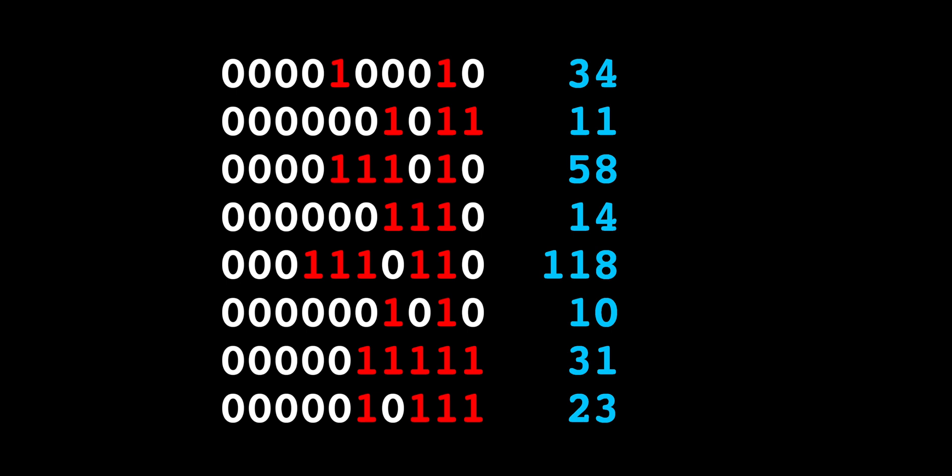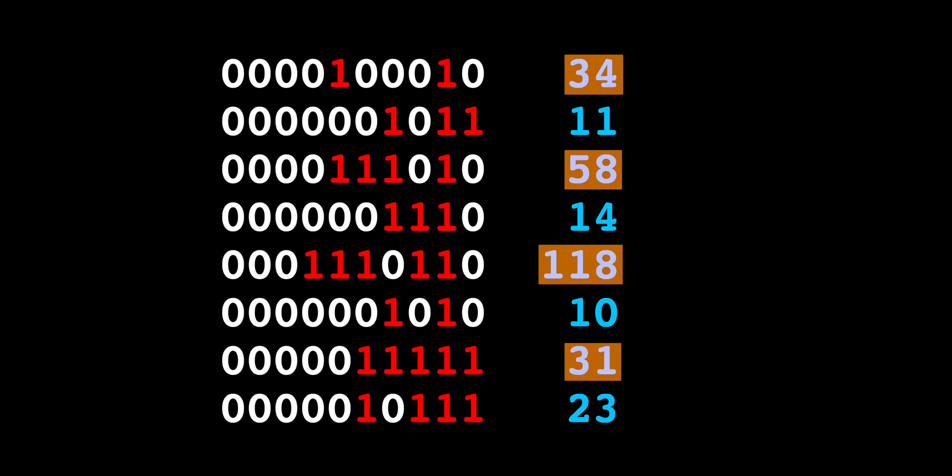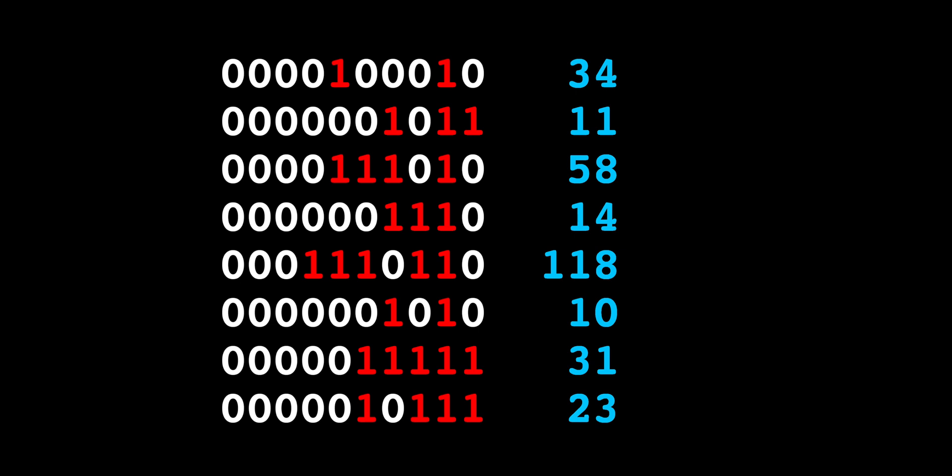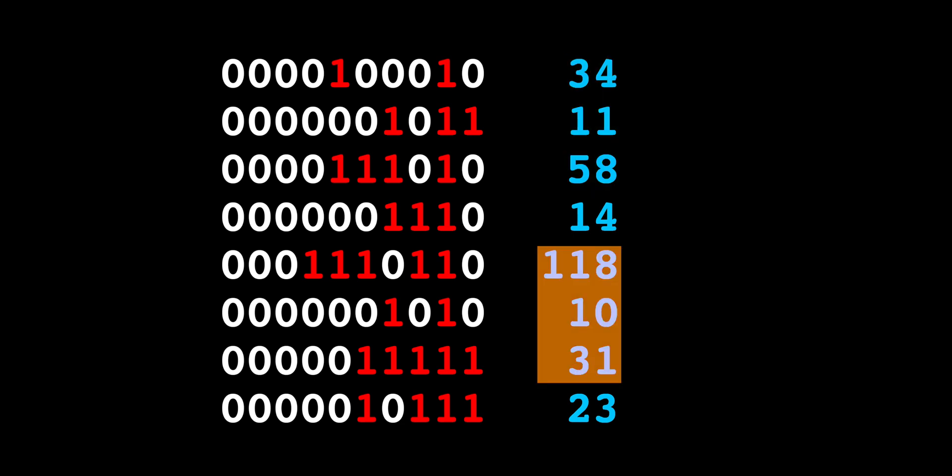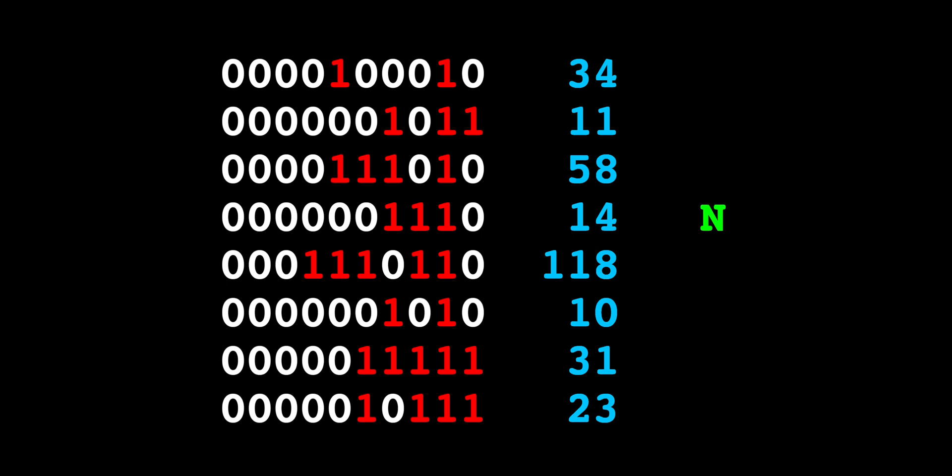There are only 26 letters in the alphabet, but we've got these bigger numbers like 34, 58, 118, and 31. What's going on here? Well, someone figured out that they are GPS coordinates. 34, 11, and 58 are actually 34 degrees, 11 minutes, and 58 seconds. 118, 10, and 31 are 118 degrees, 10 minutes, and 31 seconds. The 14th letter of the alphabet is N, so let's write it as N. The 23rd letter is W, so let's replace that with W.